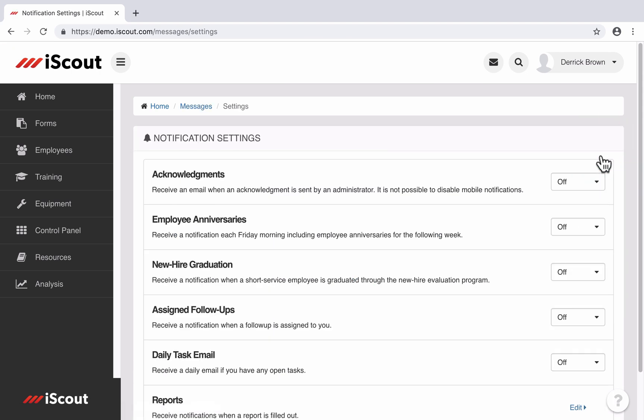If you have admin access, then you'll see most or all of these options here. If you have an employee access or manager level, you may see a limited number of these notifications.